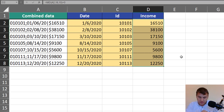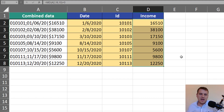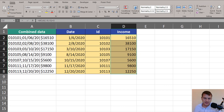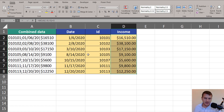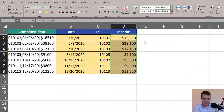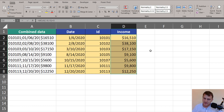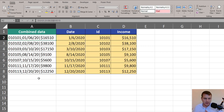We convert the text to a number and eventually we can add currency formatting — say, no decimal zeros. Now we have numbers formatted as currency. And in this way we have extracted all pieces of information that were in our combined data.